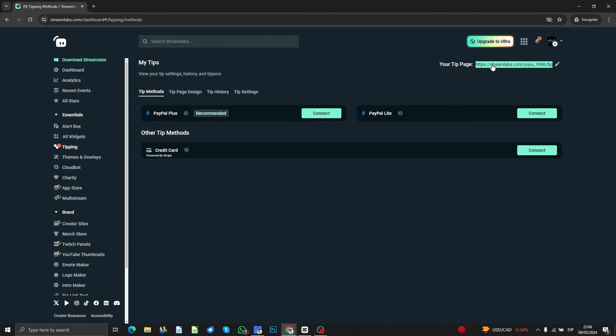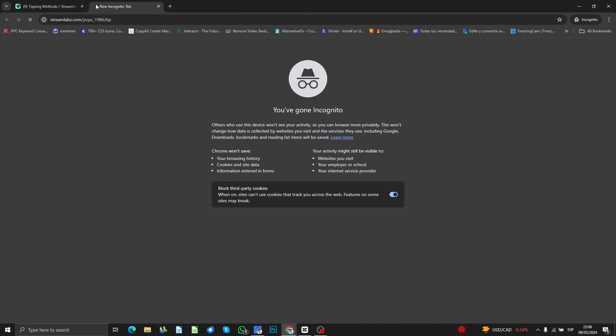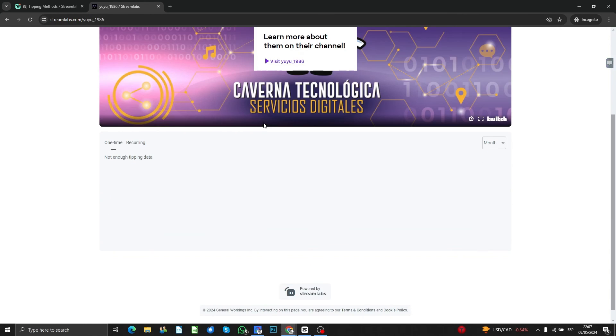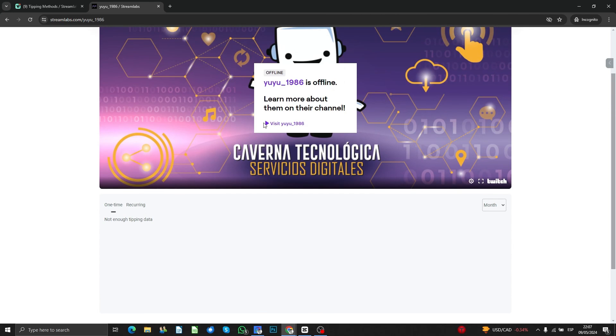So if you click on here, you're going to see the payment page where people are going to donate for your Twitch account. And that's it.